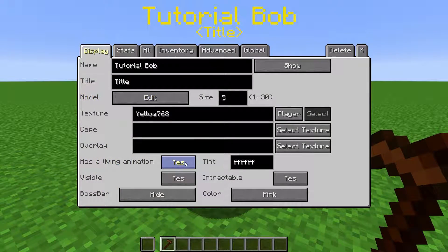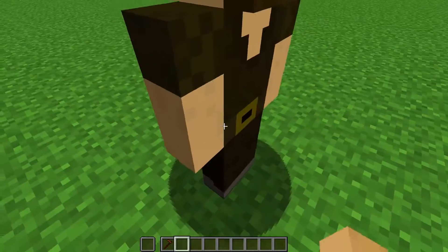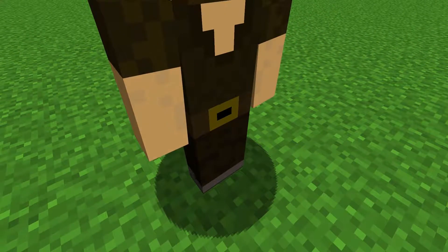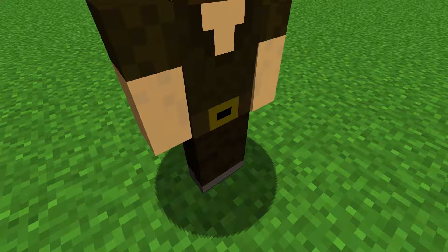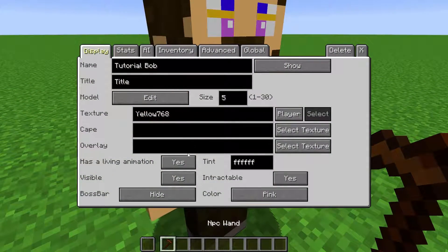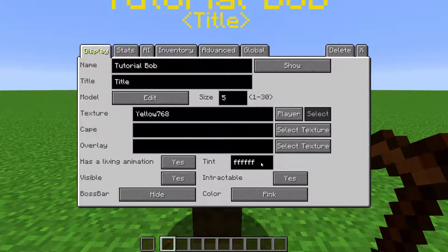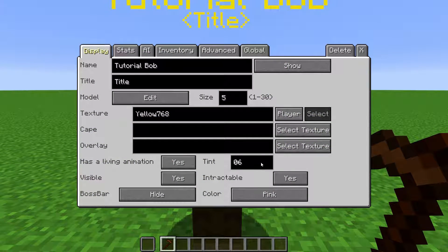When Living Animation is on, the NPC will have a slight sway to their limbs. When it is turned off, they will be motionless. If you type in the hex value of a color here at Tint, it will tint the NPC that color.